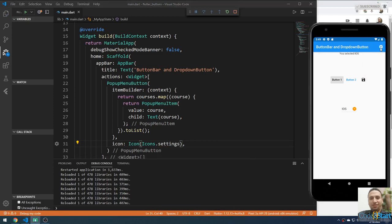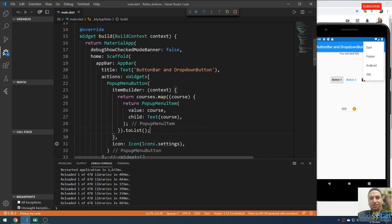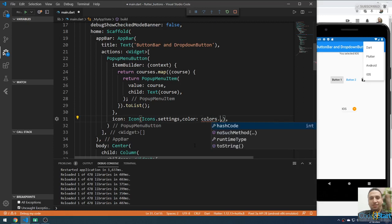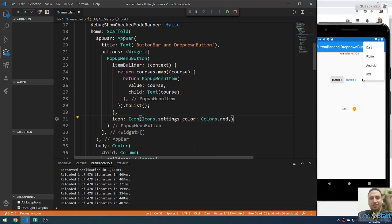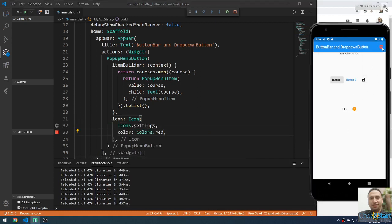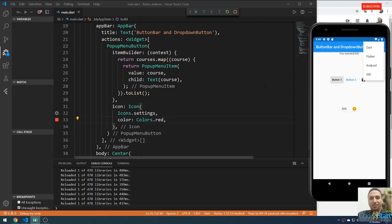If you save now, it will show the settings icon. You can also change the color of the icon here — set color to Colors.red. If you save now the icon will be red. Now let me talk about the event handlers.